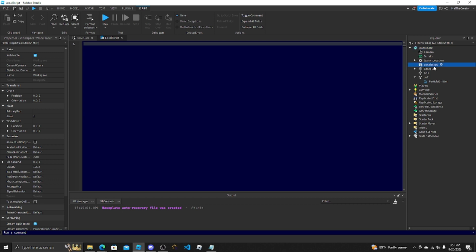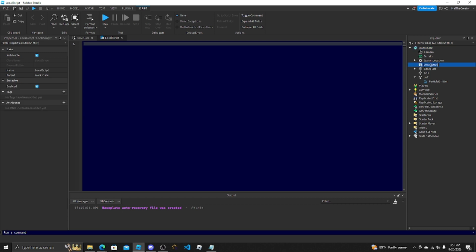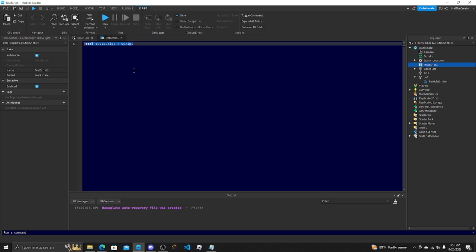But let's name this script TestScript1. All right, I'm going to do local test script equals script. That way you just create a variable with your script. It's easy. You don't have to do it, it just makes some things ten times easier.